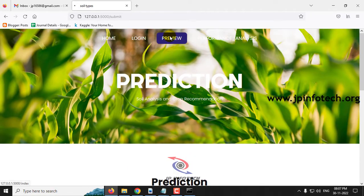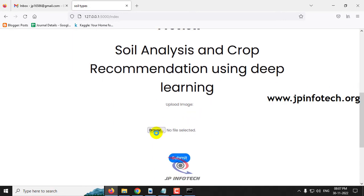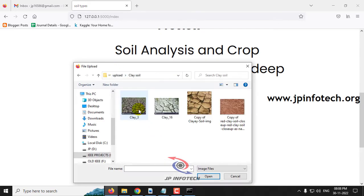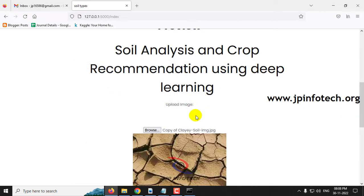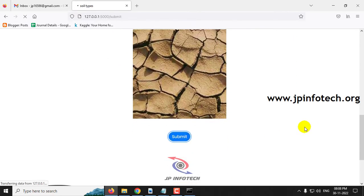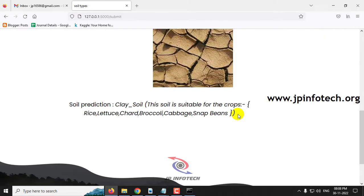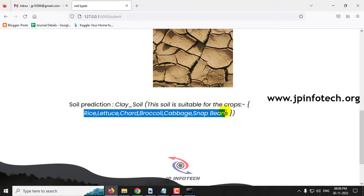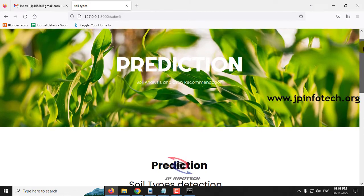Click the preview menu again. Go to the clay soil classification, select an image from the clay soil folder, and click submit. The prediction result is clay soil. This soil is suitable for the crops like rice, lettuce, chard, broccoli, cabbage, and snap beans. These are the recommended crops for clay soil.